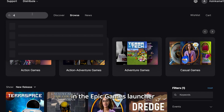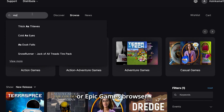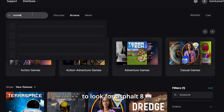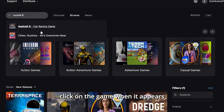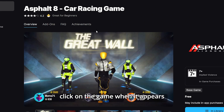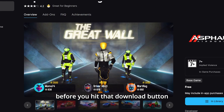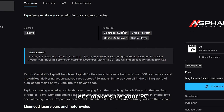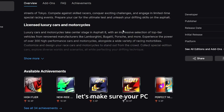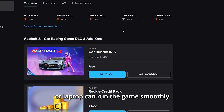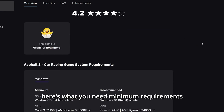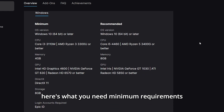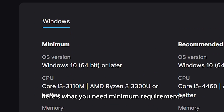Now that you're logged in, use the search bar in the Epic Games Launcher or Epic Games browser to look for Asphalt 8. Click on the game when it appears. Before you hit that download button, let's make sure your PC or laptop can run the game smoothly. Here are the minimum requirements.